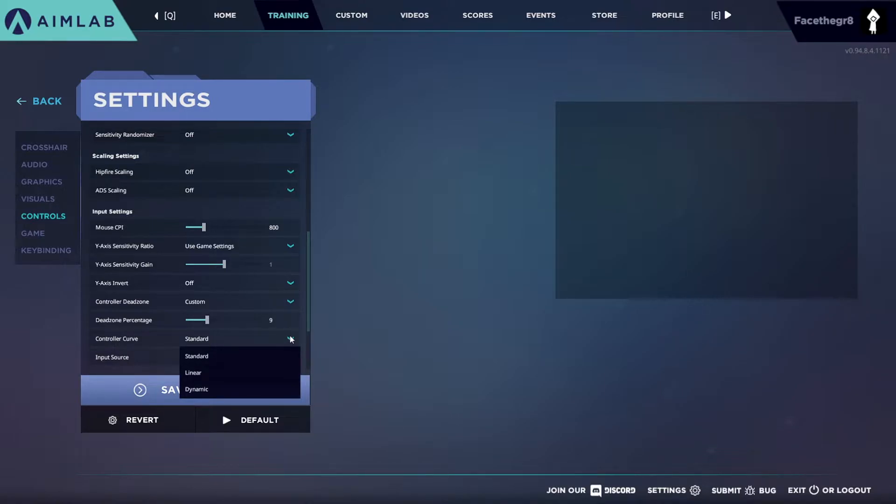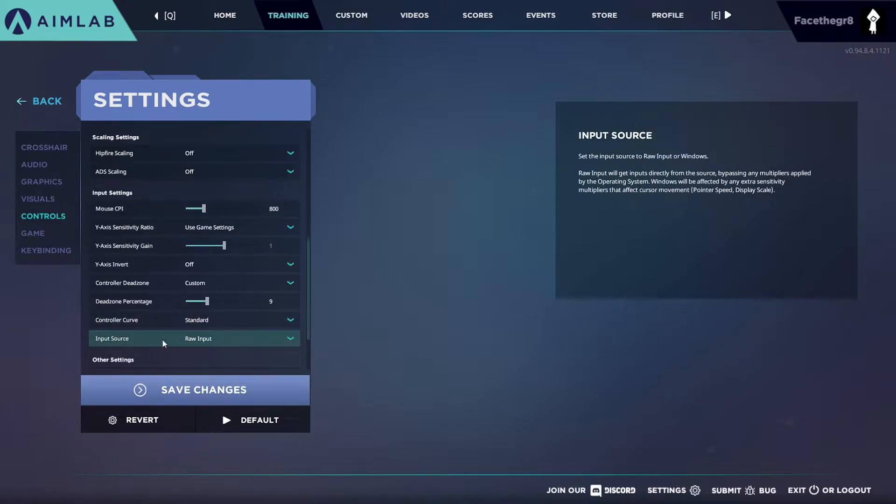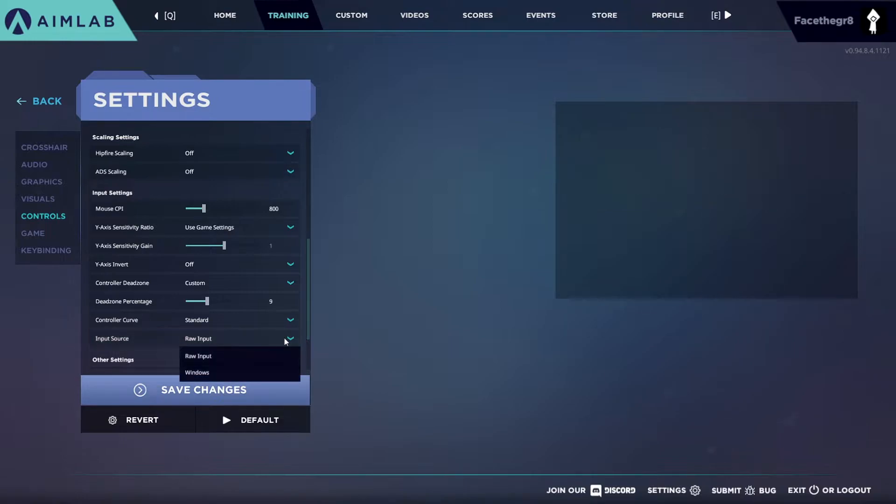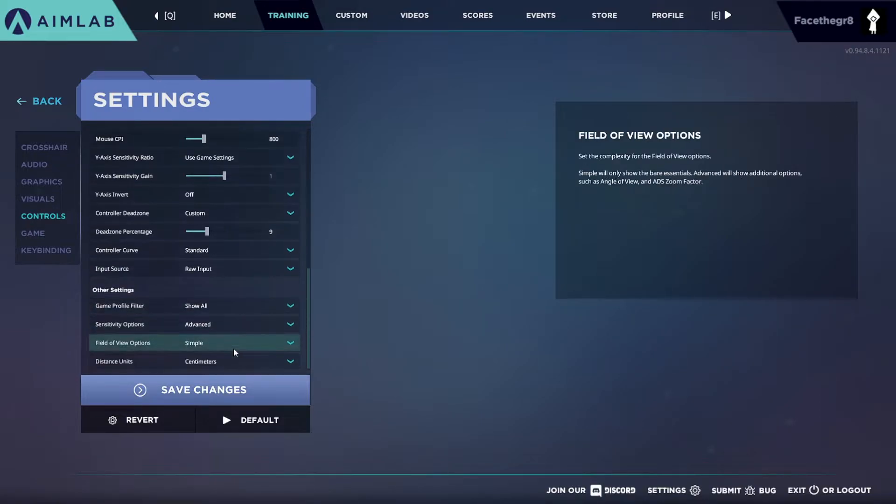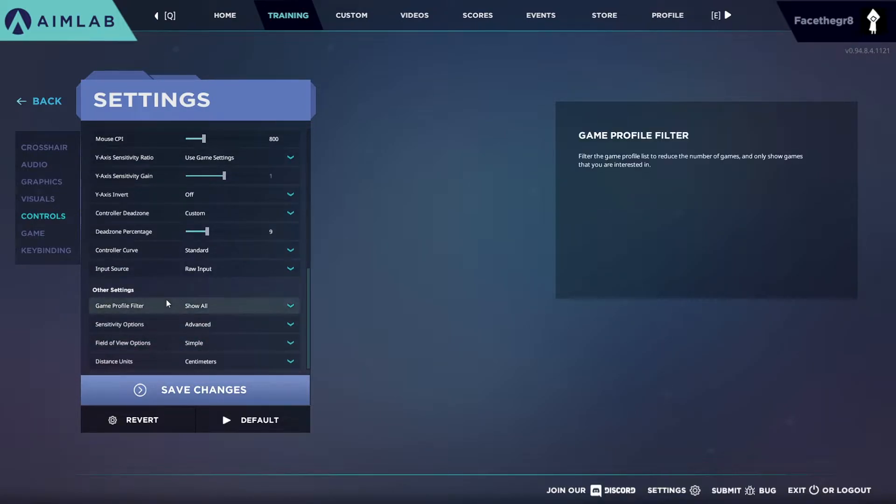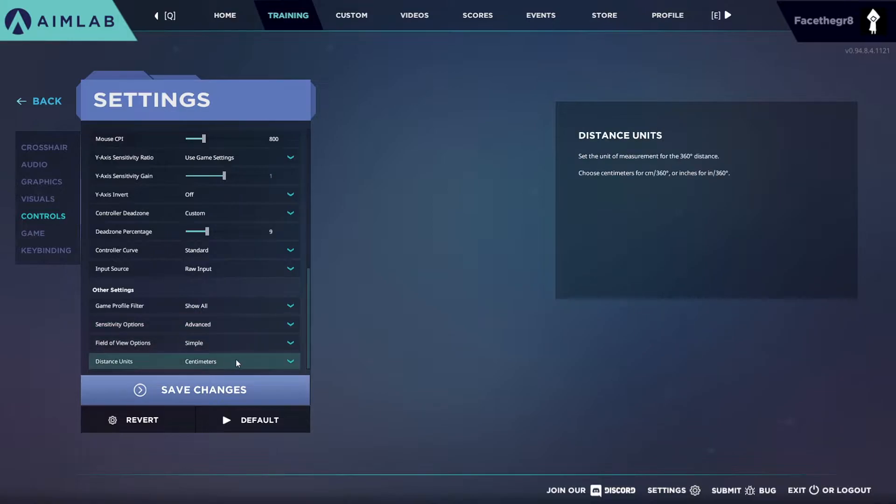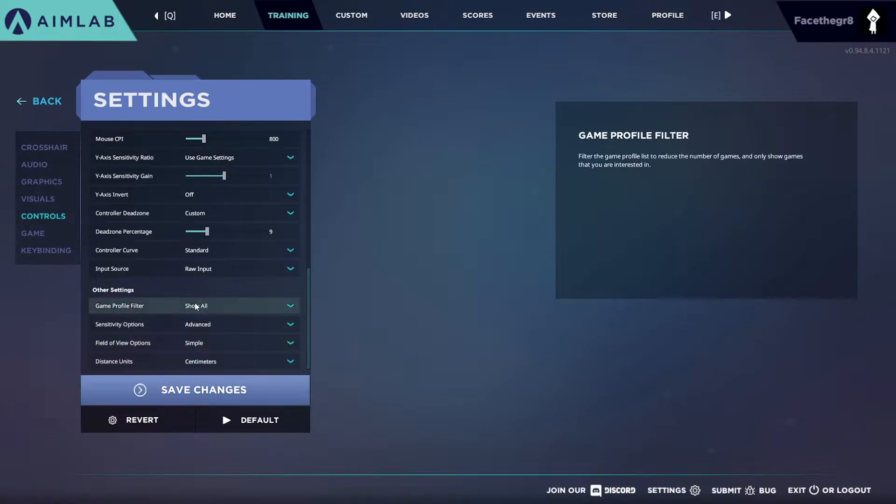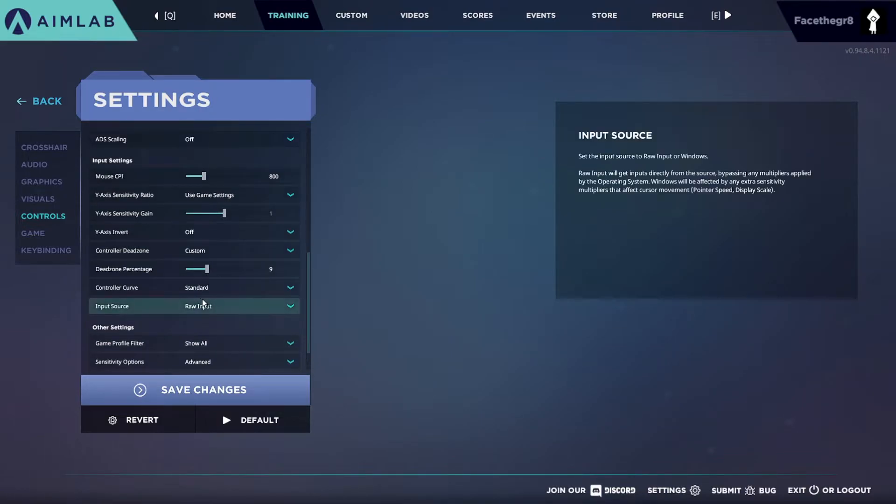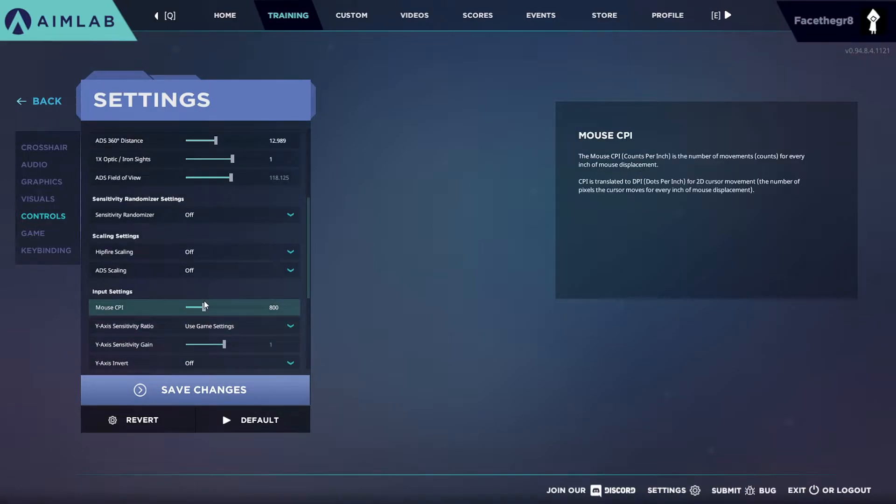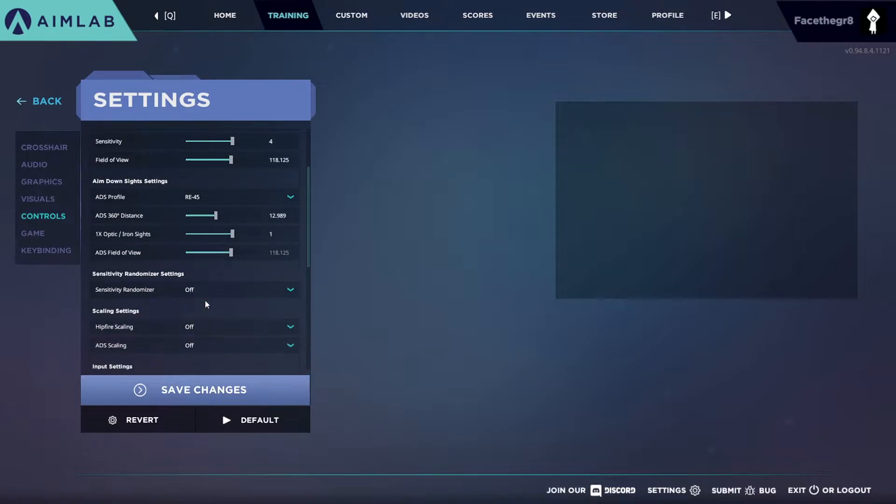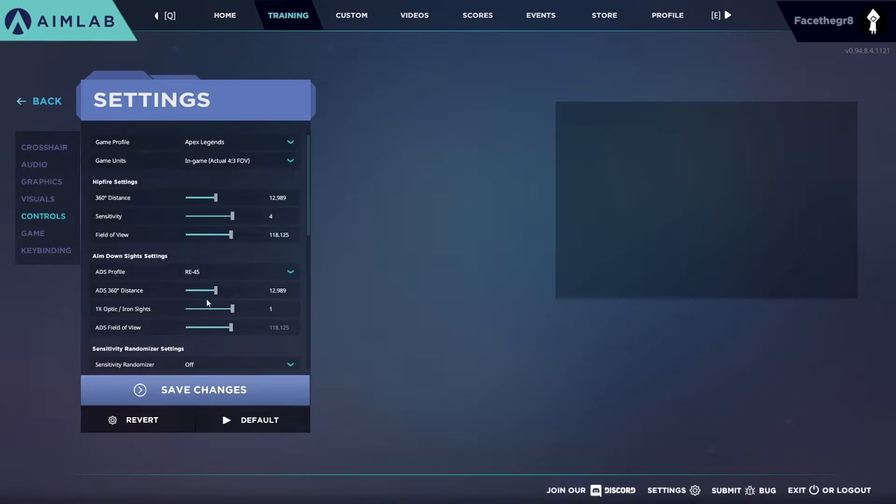Input source I got at raw input. Now you can change it to Windows, I don't prefer you to do Windows, I prefer you to do raw input. And everything else down below just keep it the same. I don't think that even matters to your controller, but if it does I might be wrong, let me know in the comment box down below. But after you've set your settings, you might not still know until you get into the training.